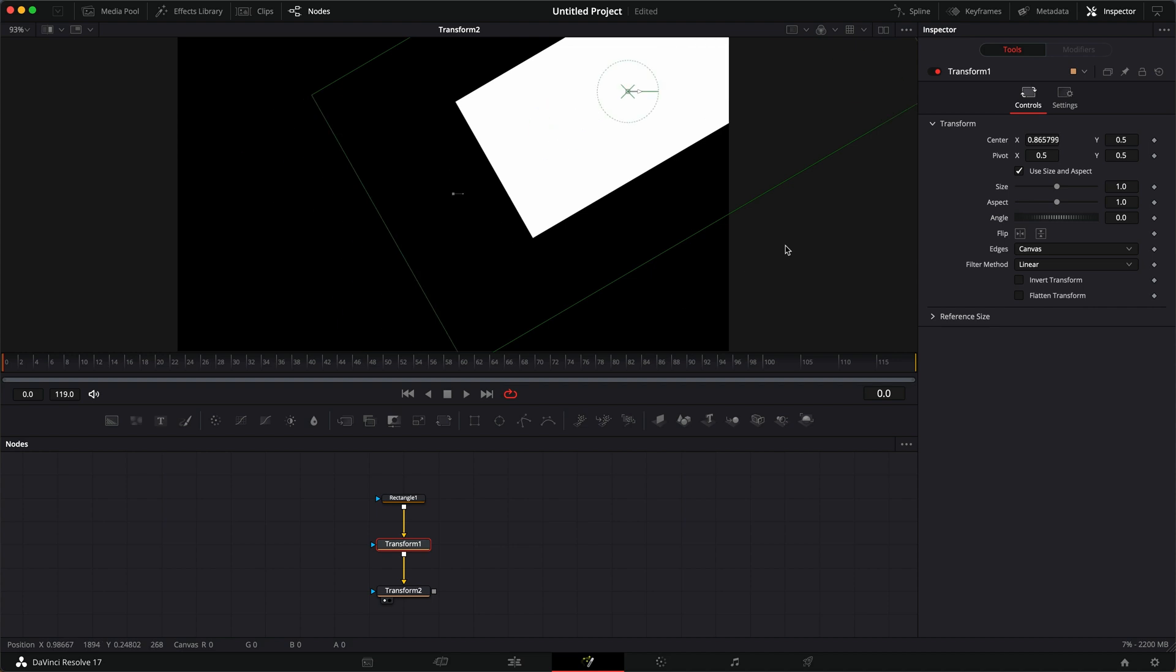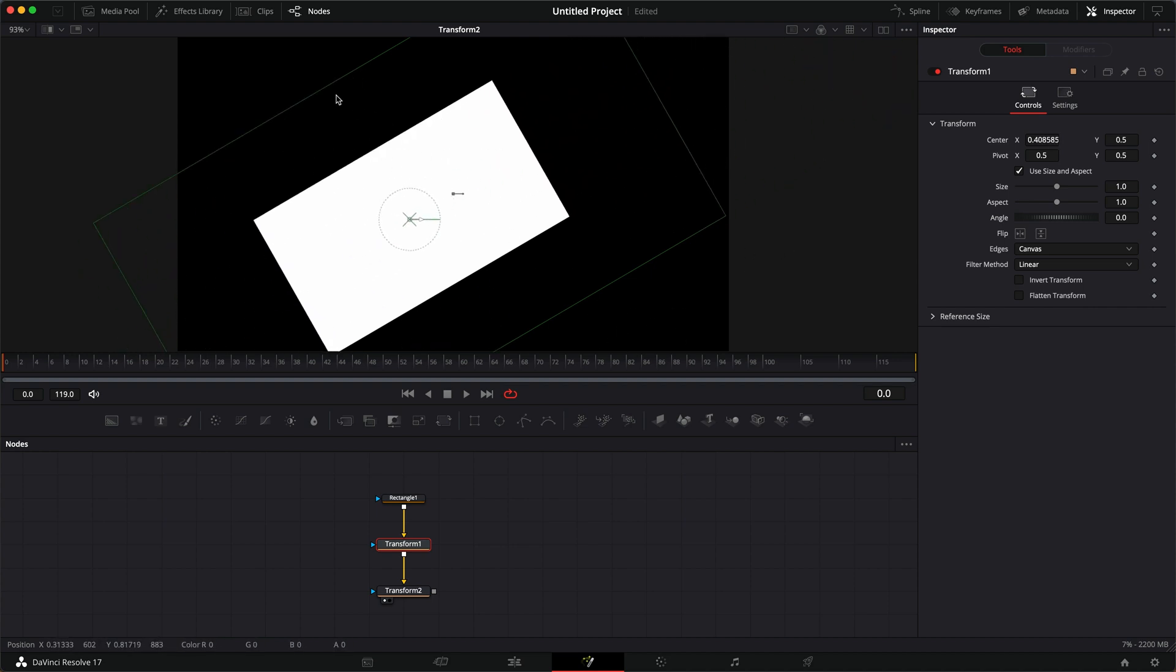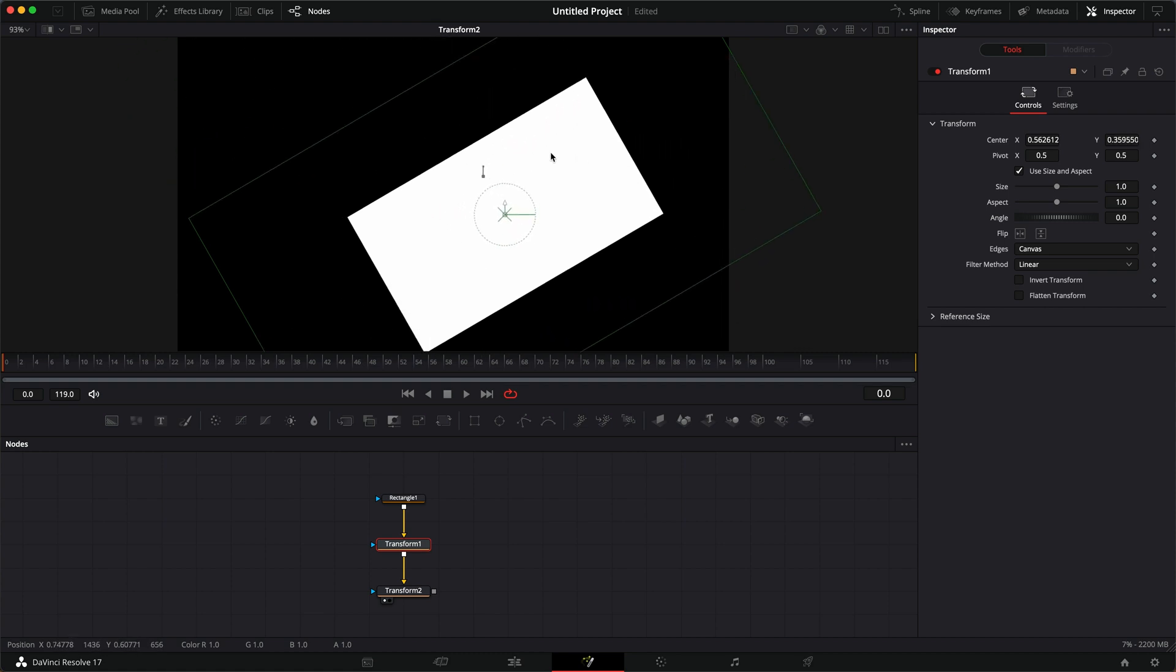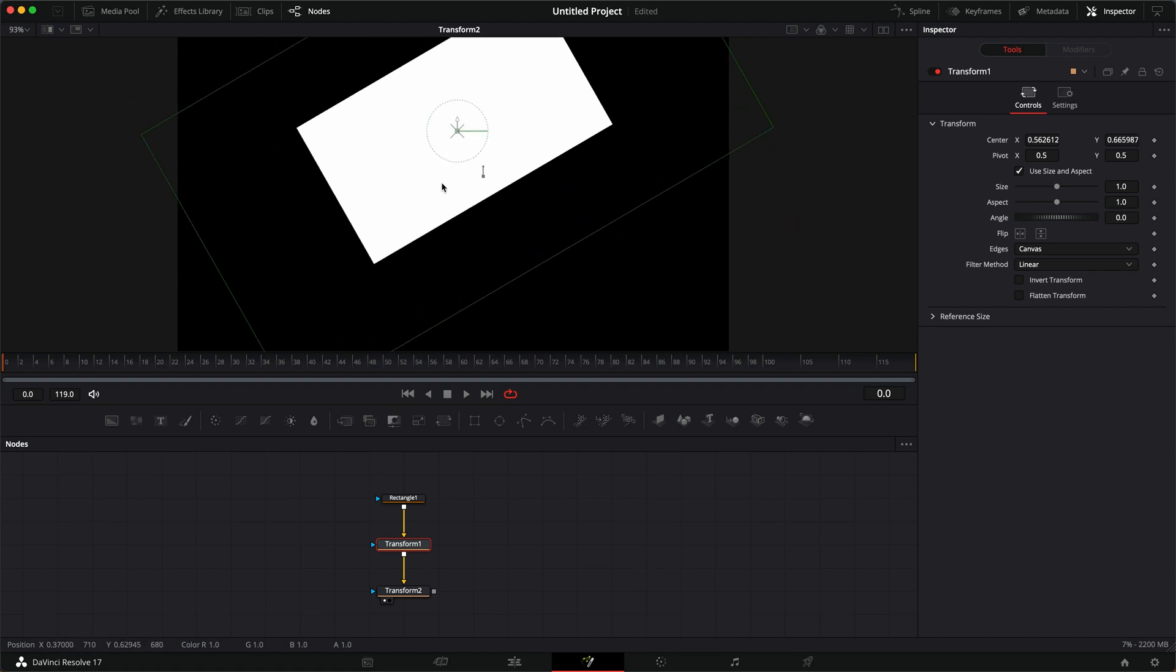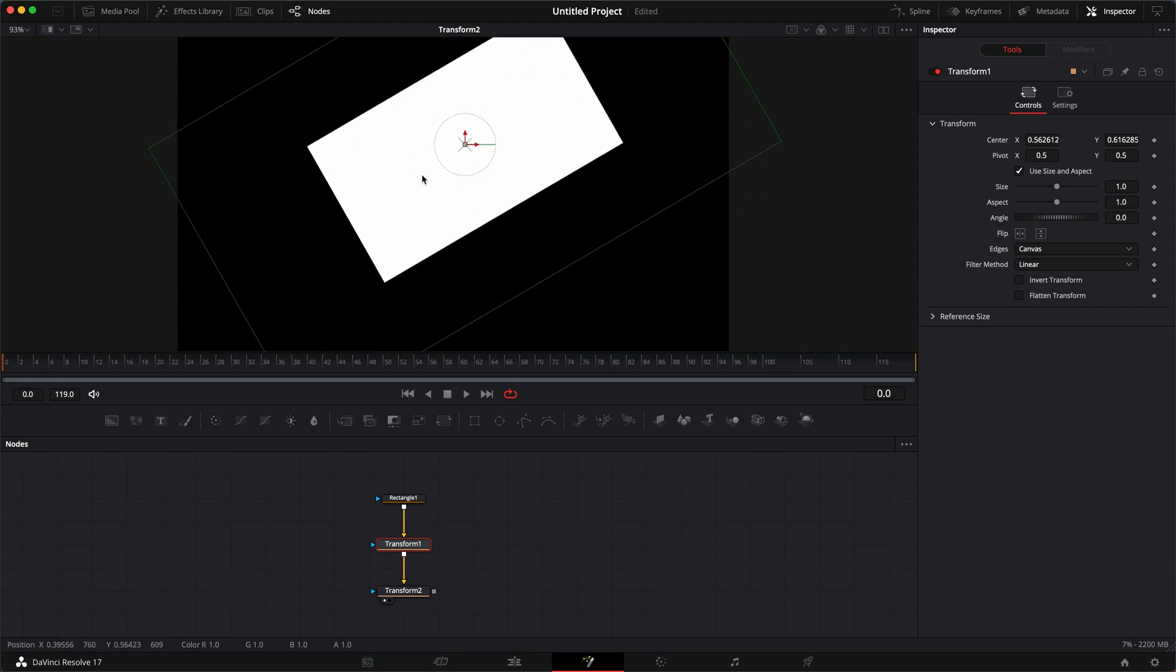no matter where I move it, it's locked to that 30 degree angle. Same with the Y in the opposite direction. So no matter where I move it, locked into that 30 degree angle.